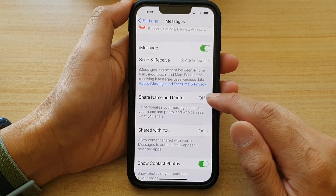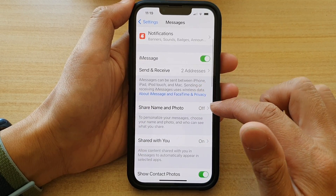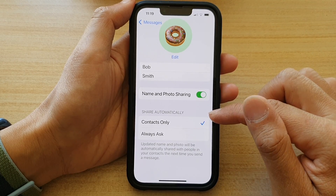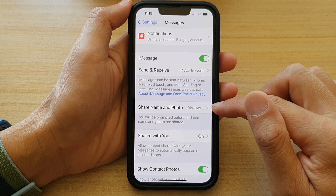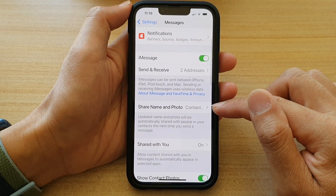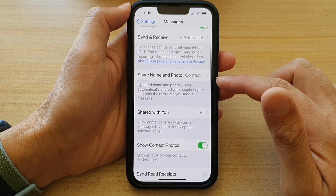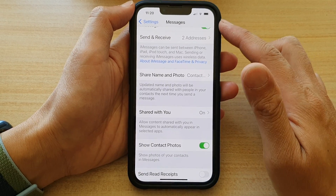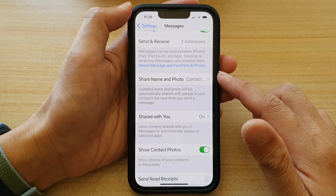Share Name and Photo is now set up. It may still show as off initially — you can switch between Always Ask and Contacts Only to confirm the setting updates. And that's how you can set up Share Name and Photo in Messages on the iPhone 13, iPhone 13 Pro, Mini, or Pro Max.